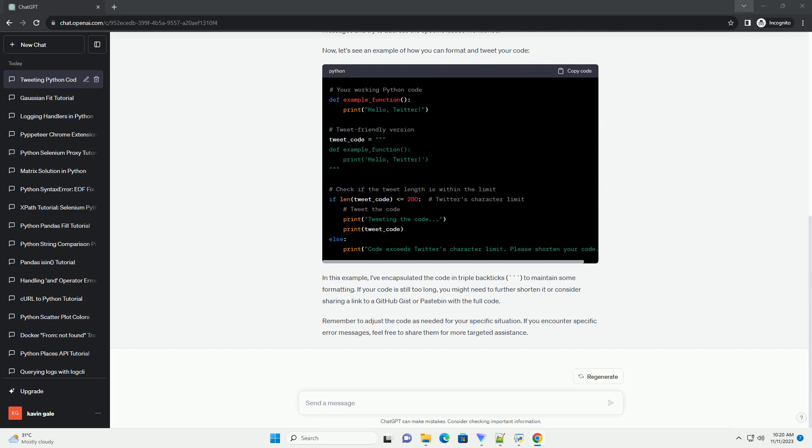ChatGPT: Certainly. It seems like you're encountering issues when trying to tweet your Python code. Twitter has character limits and may also have restrictions on certain characters or symbols in tweets. Let's walk through some common problems and potential solutions. Twitter has a character limit for each tweet. If your code exceeds this limit, you'll need to find a way to shorten it. Consider using URL shorteners for links and reducing variable or function names.